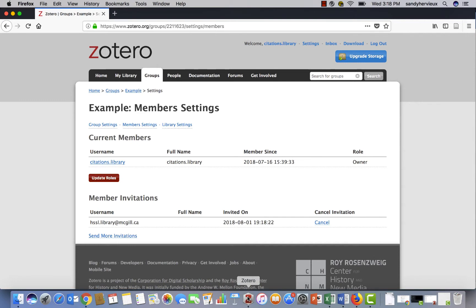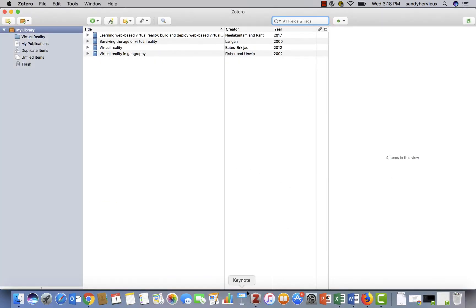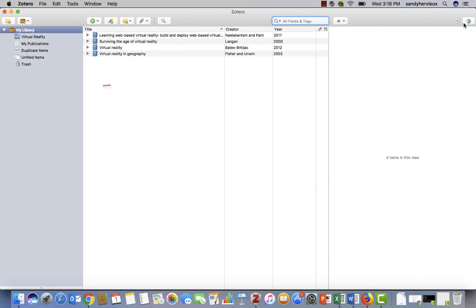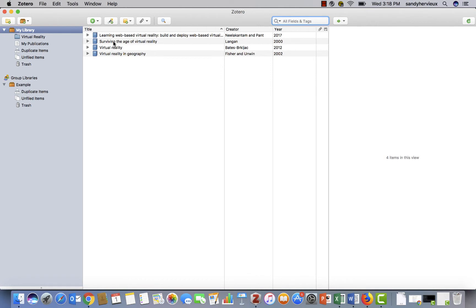If you go back to your Zotero program and click on Refresh, you will now see your new group. Your shared folder will function exactly like your other folders. To add items to it, simply slide them from your Zotero library or add them directly from the library catalog or a database.